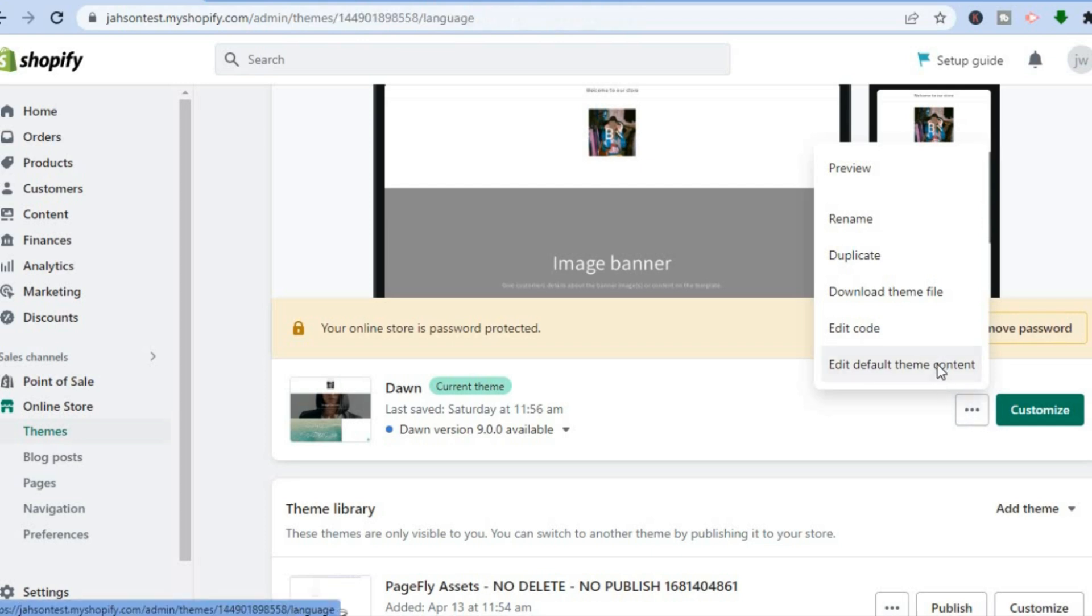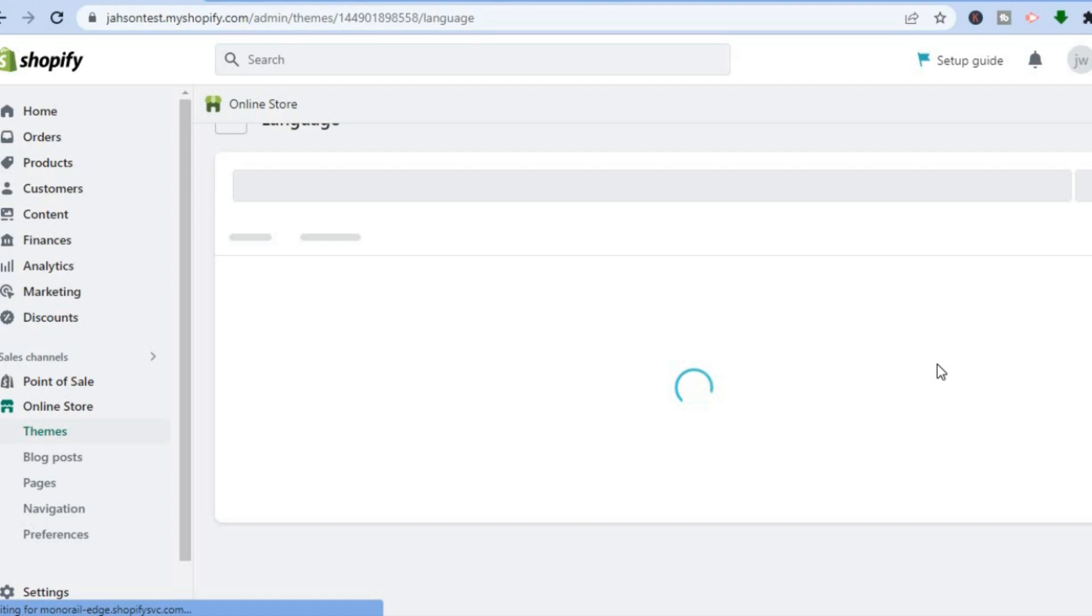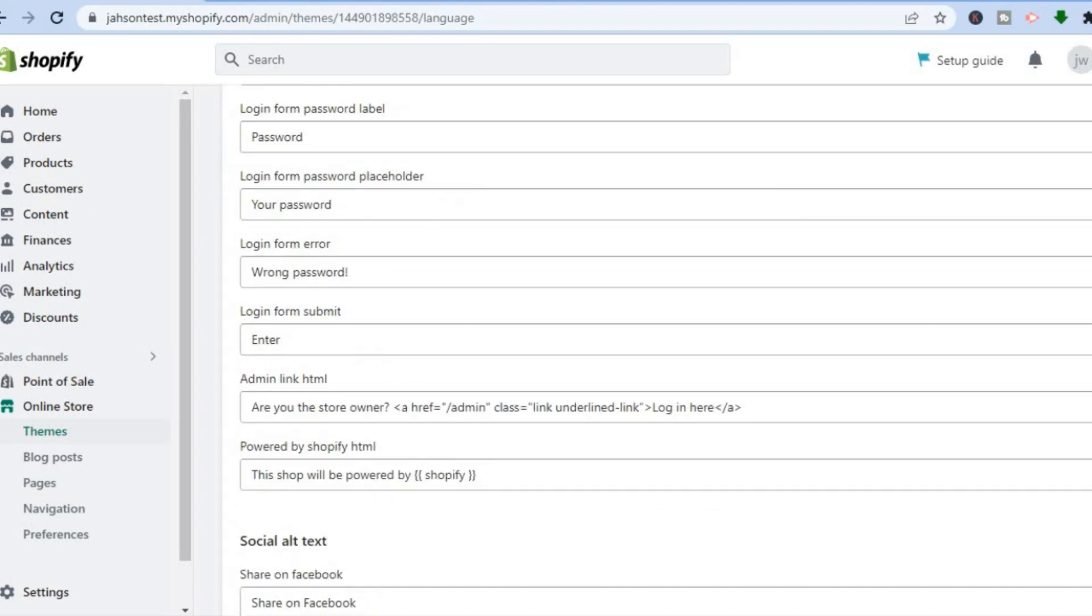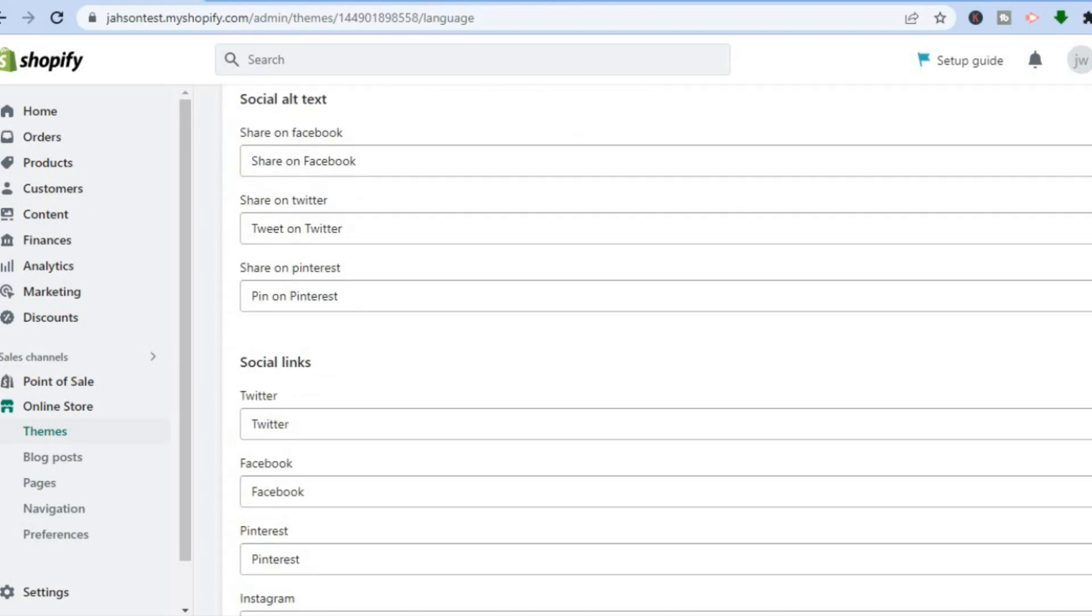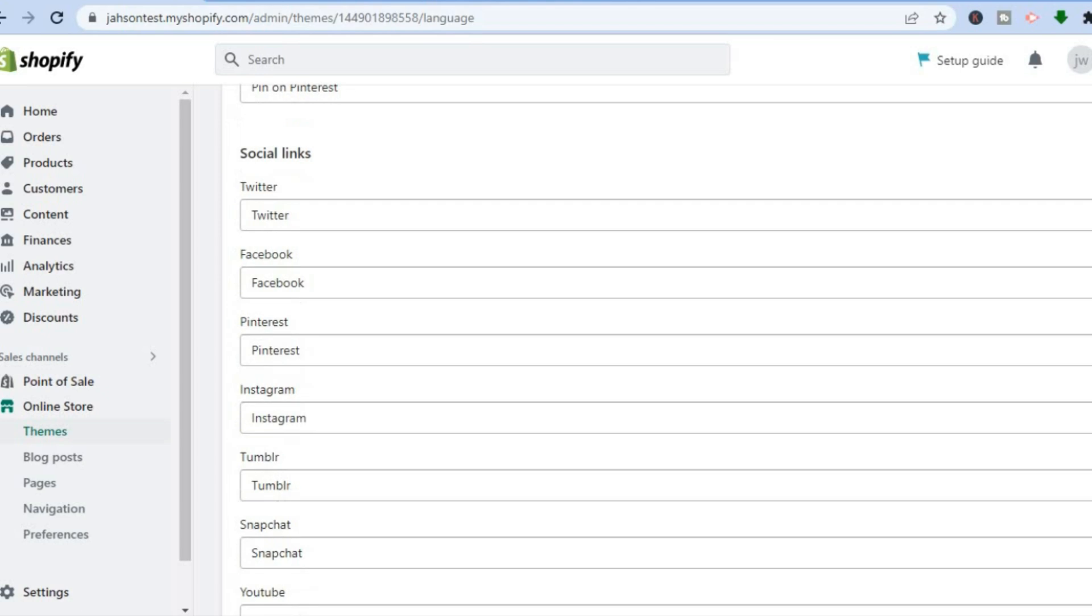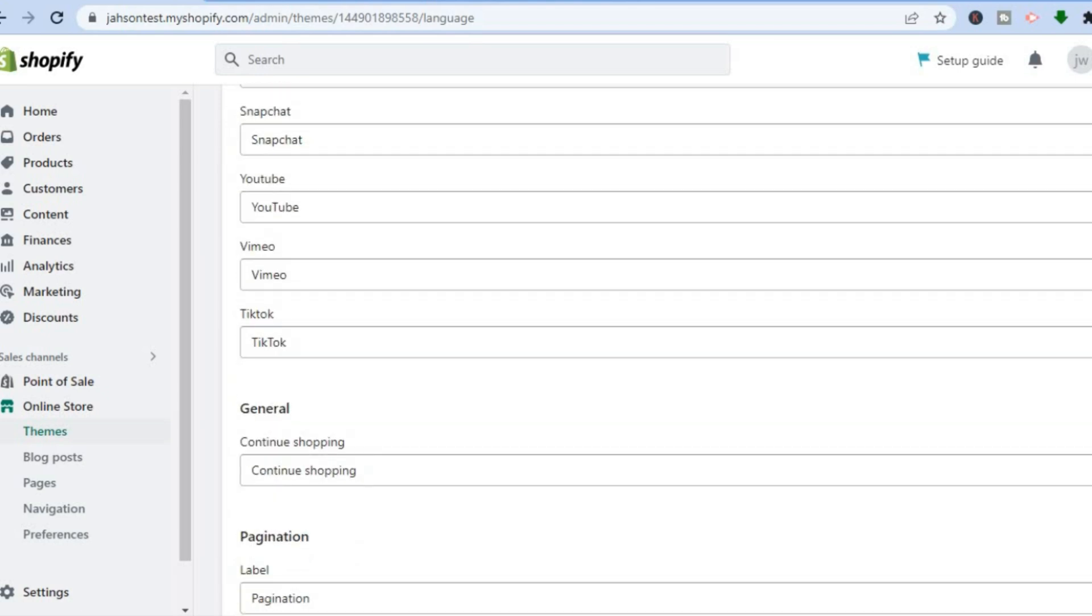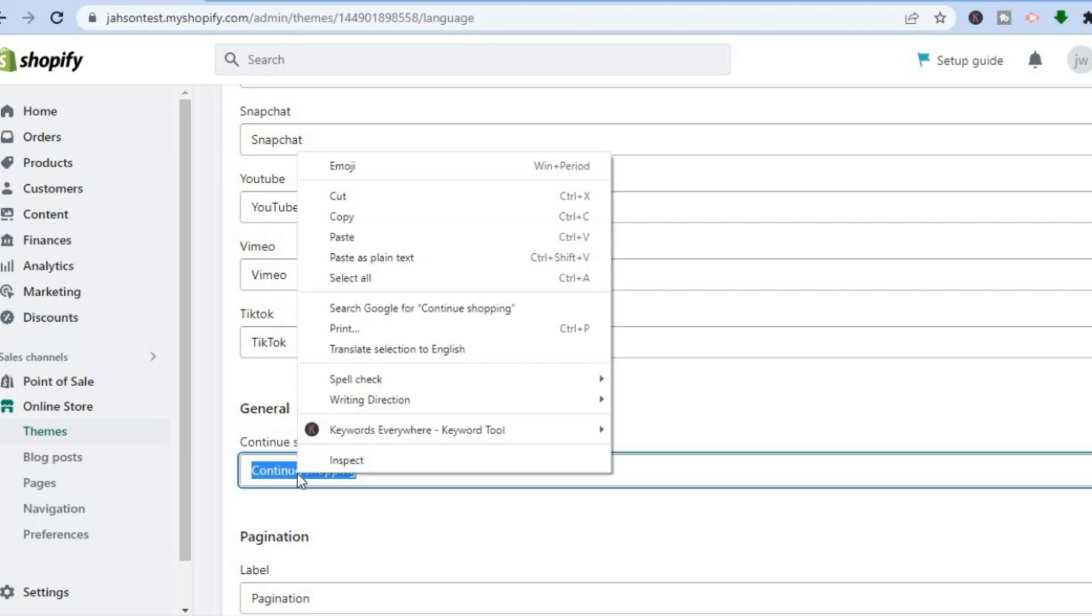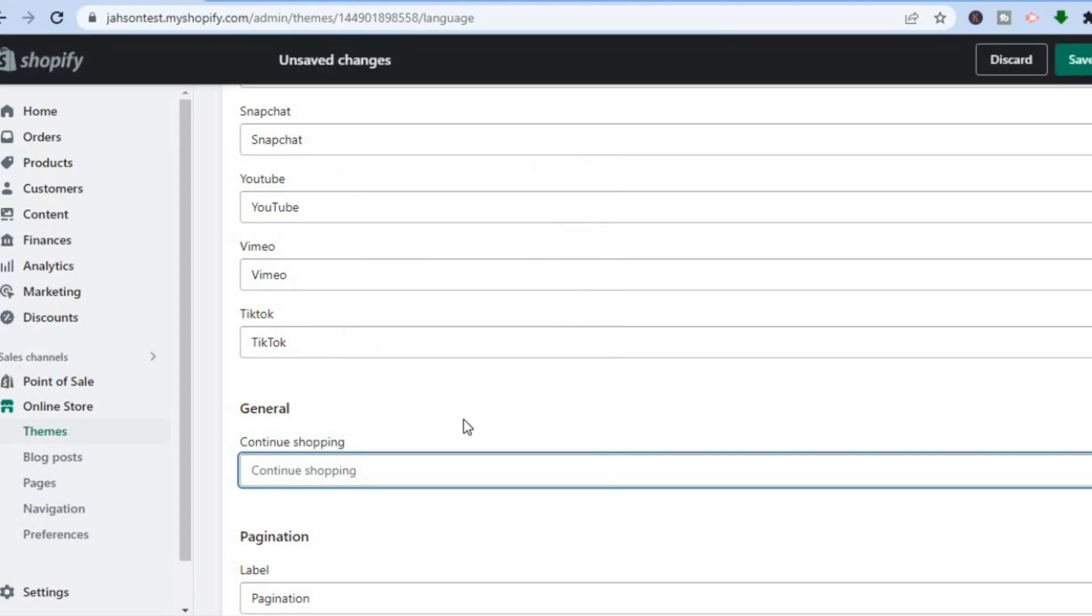After you have done that, you'll be led to this page. From here, all you'll need to do is scroll down until you see the Continue Shopping option. As you can see right here - General, Continue Shopping - you can simply delete it.